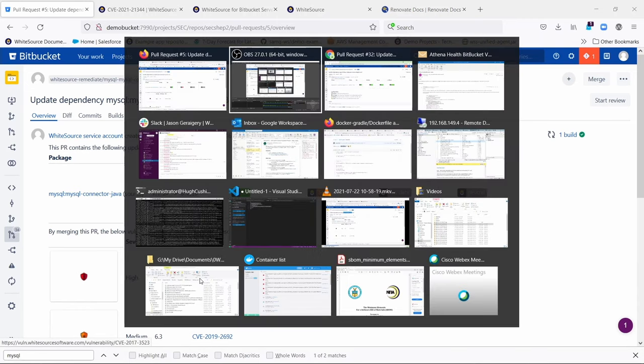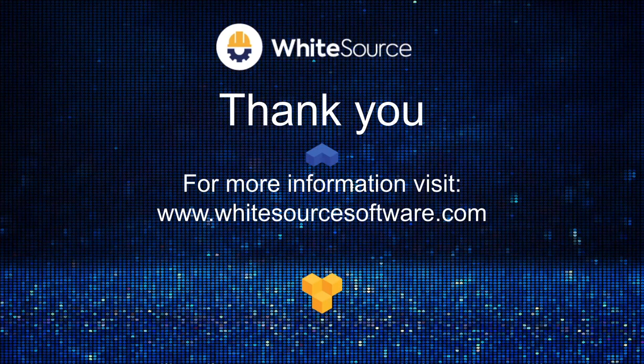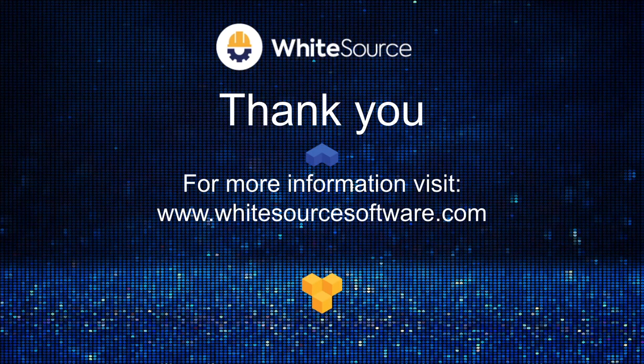Great. Thanks very much. Thank you for watching this presentation. And if you have further questions, please reach out to your white source representative, or you can visit our website for more information. Bye.